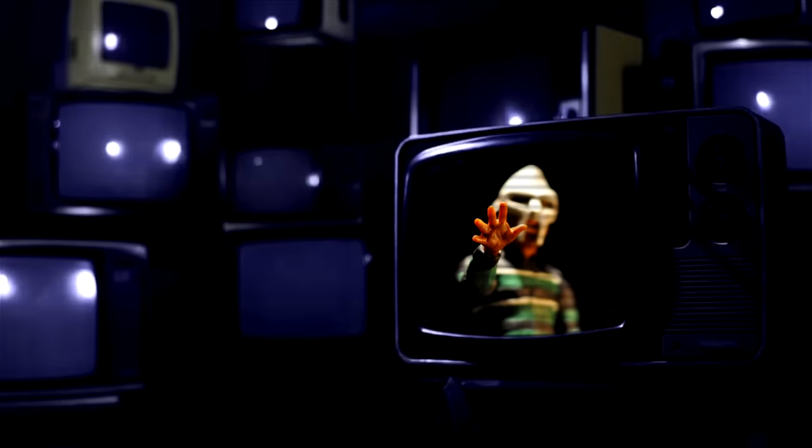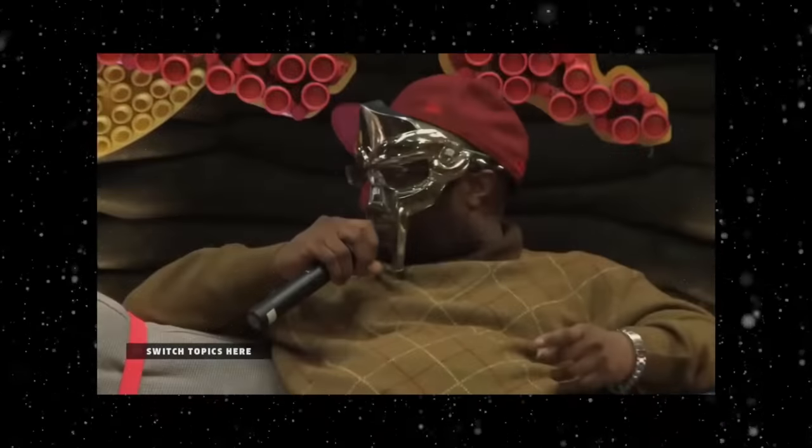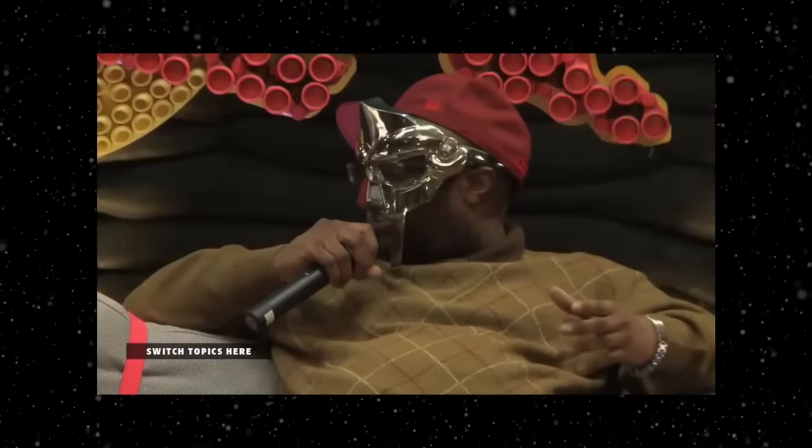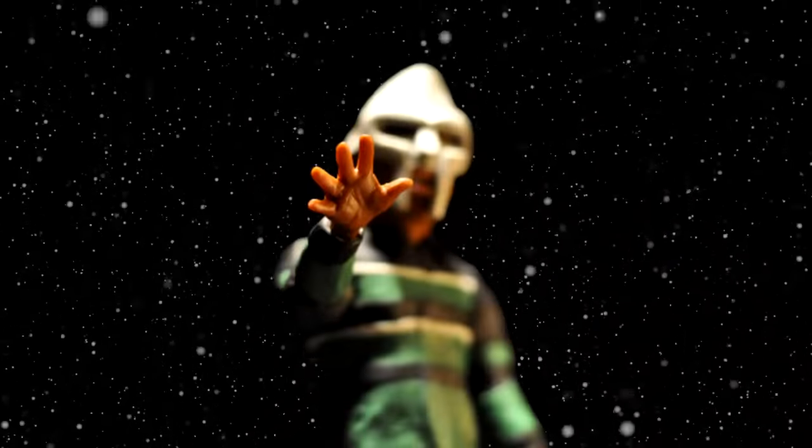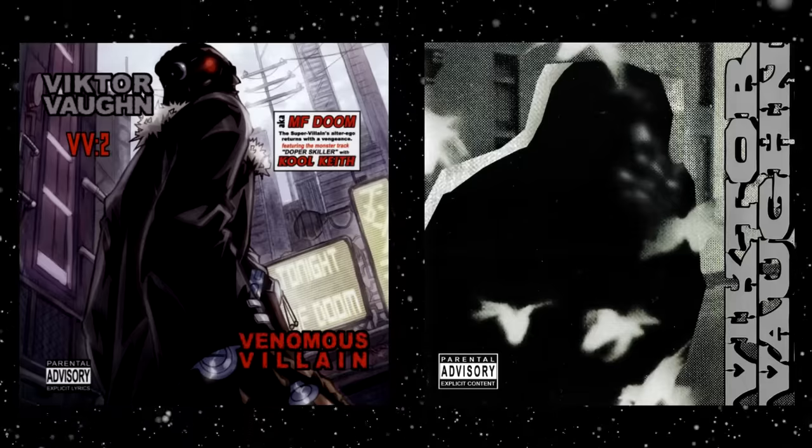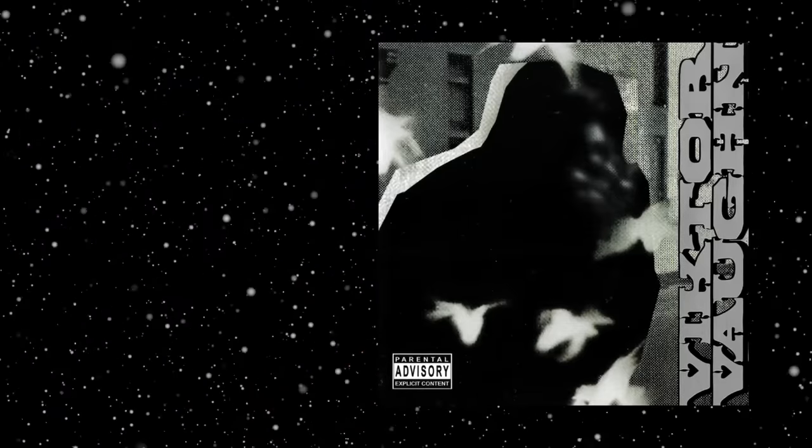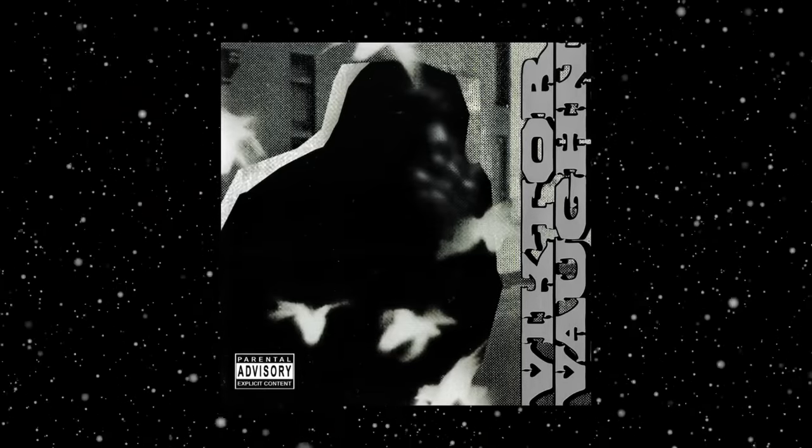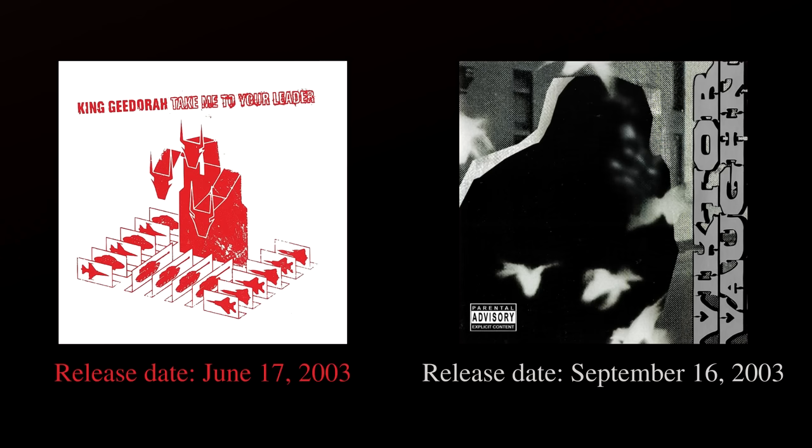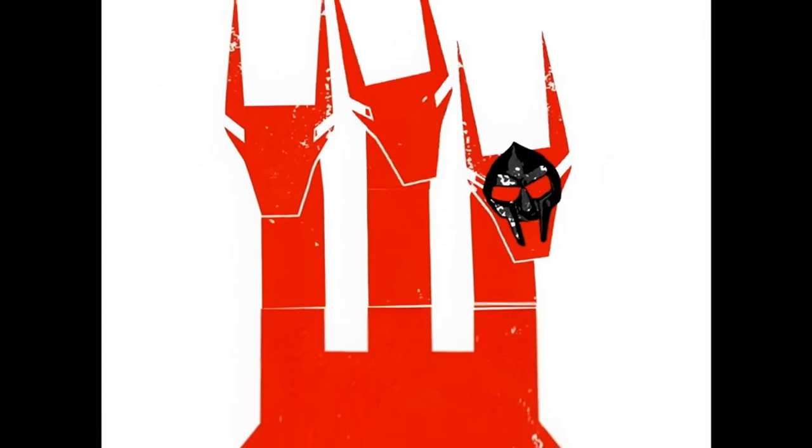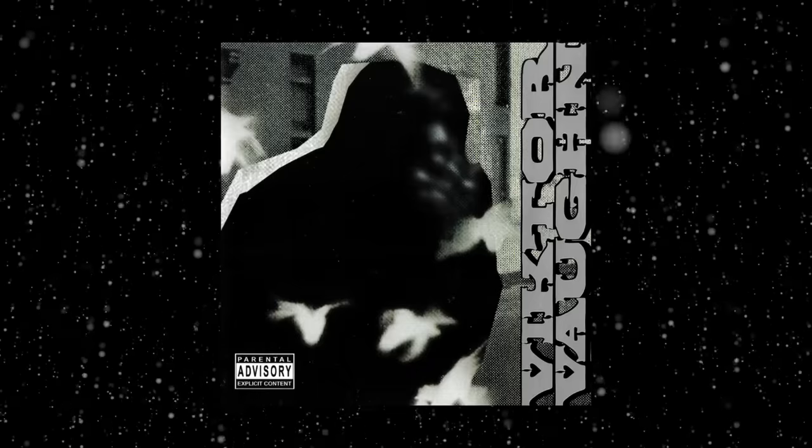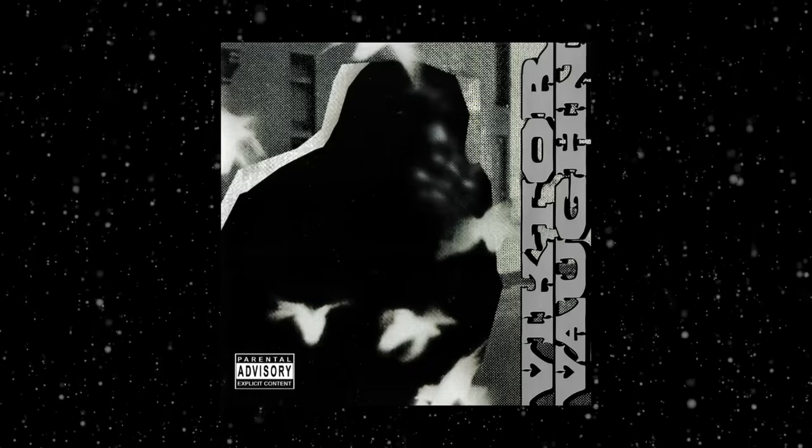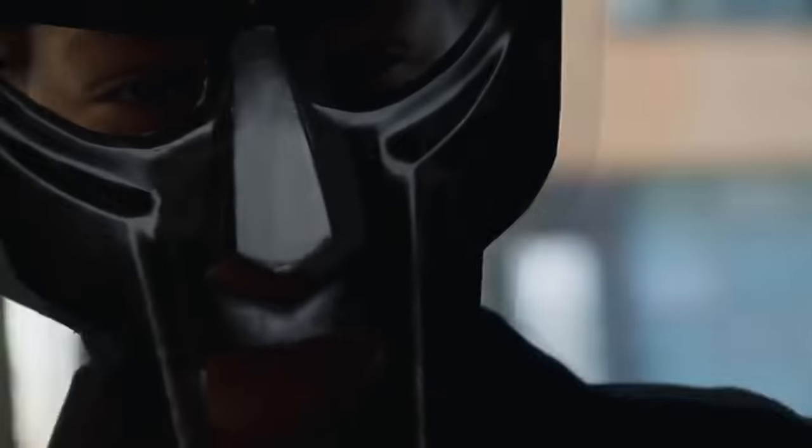Rounding out the list of DOOM Personas, we have the fan favorite, Viktor Vaughn. A character who DOOM himself describes as a young guy in his late teens who looks up to DOOM. Vic's main two projects consist of Vaudeville Villain and Venomous Villain. Being first introduced in Vaudeville Villain, which released only 3 months after Take Me To Your Leader. While Ghidra made appearances in earlier projects before having his own solo album, Vic was the opposite. By having his very own album and then being featured on other projects.